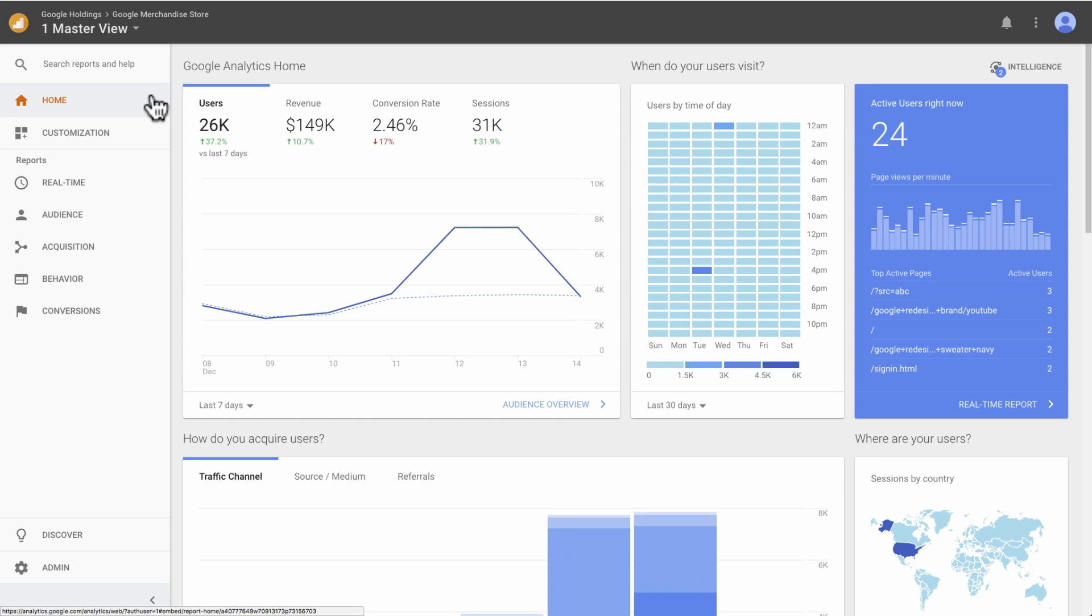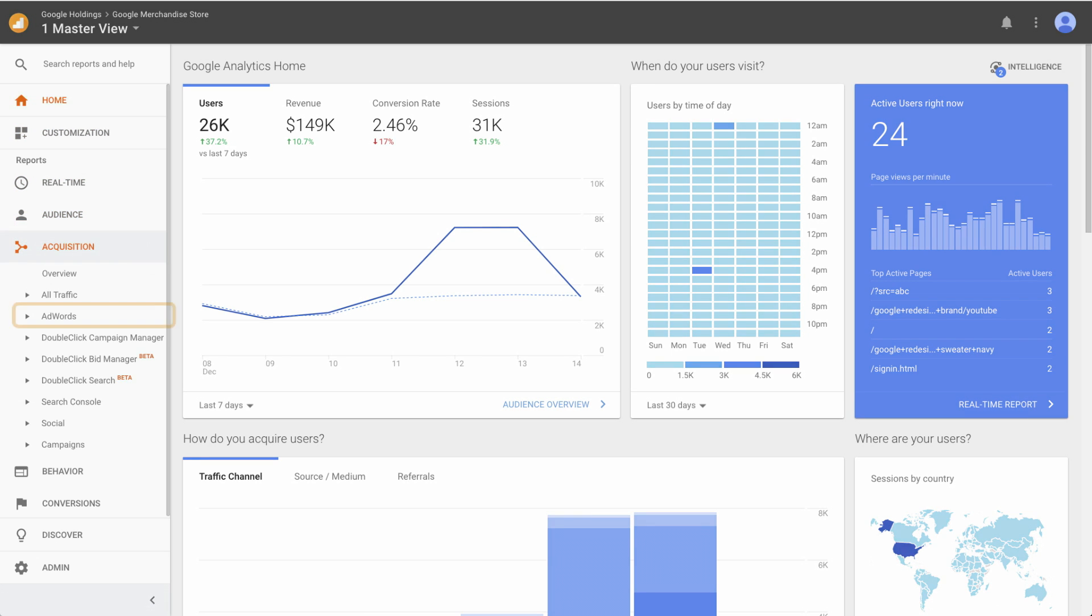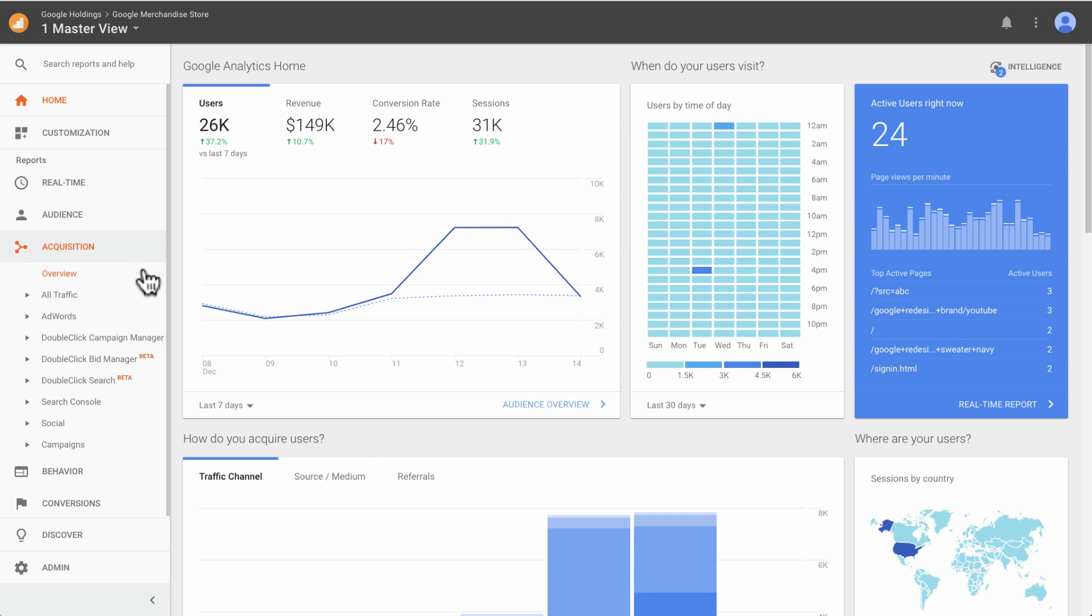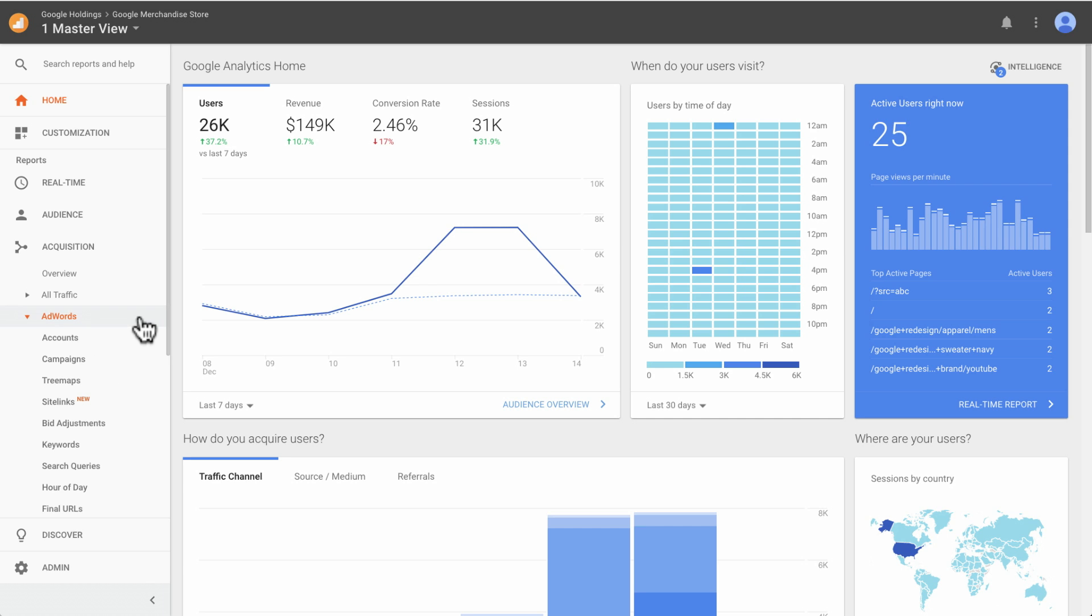When AdWords traffic is managed by DoubleClick Search, you will see AdWords campaigns reported in both Acquisition AdWords and Acquisition DoubleClick Search reports. AdWords-specific reports are best for deep analysis of AdWords reporting. The AdWords reports have additional capabilities beyond DoubleClick Search reports, such as the Bid Adjustments and Site Links reports.